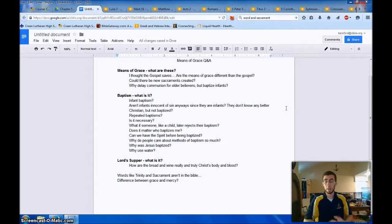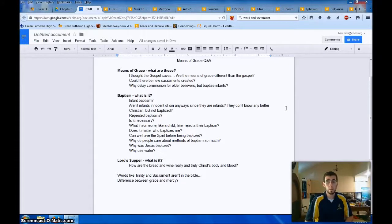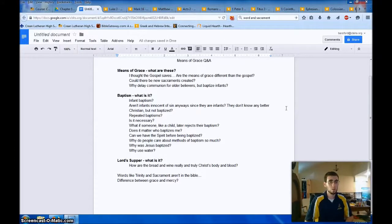Those gracious promises are also attached to tangible things, and those tangible things are the means, the means of God being gracious to me, and I don't get to choose what these are. Jesus chose them, instituted them, and they are baptism, the Lord's Supper, and absolution. Again, we'll focus on those first two mostly.